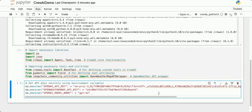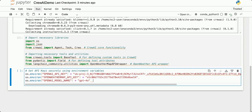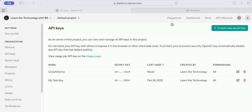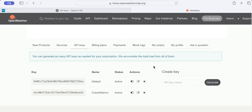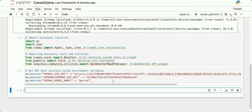The next bit of code is going to set some environmental variables using the OS package. I'm going to set my API key for interacting with OpenAI, my API key for interacting with OpenWeatherMap, and specify a default model for OpenAI. You're going to want to set up your own API keys. By storing these API keys in environment variables, our code — specifically Crew AI — will be able to find these values when needed.